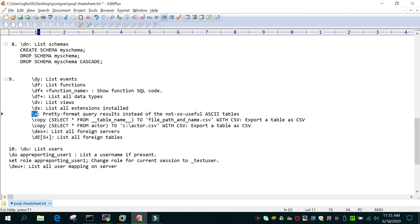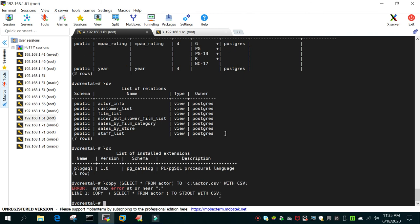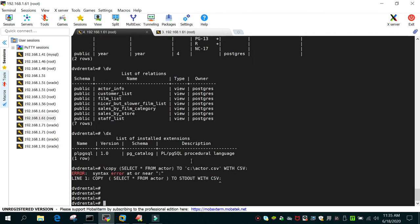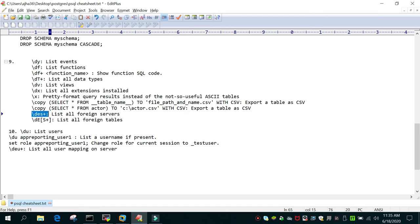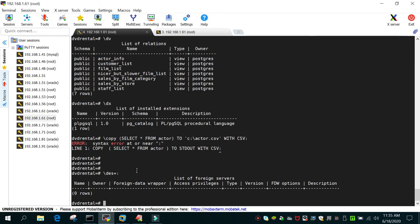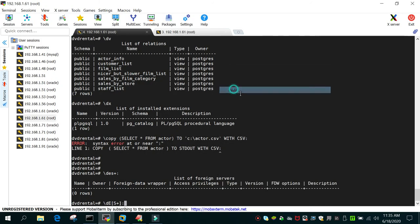'\x' will toggle expanded/formatted output for results. To copy output to a file, you can use the COPY command — for example, 'COPY (SELECT * FROM actor) TO '/path/to/file.csv' WITH CSV'. '\ds+' will list all foreign servers — currently none. '\des+' will list all foreign tables — currently none either.